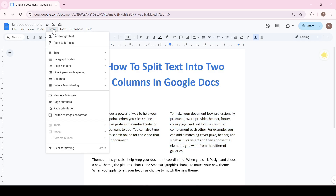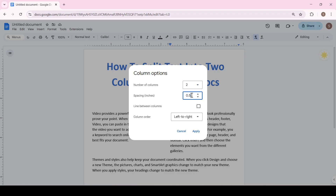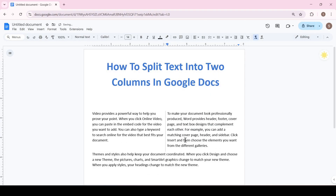Additionally, if you select the More Options button, a window opens where you can manually select how many columns to divide the text into, what the distance between the columns will be, whether or not to add a line between the columns, and the order of the text in the columns. Click Apply and the text is split. That's it.